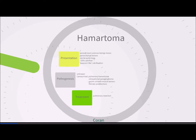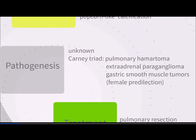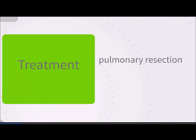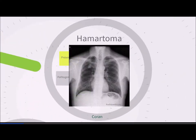Hamartomas are the second most frequent benign lesion in children, often presenting as parenchymal lesions that can grow quite large. About 25% will be calcified, with the classic 'popcorn-like' appearance being pathognomonic. They can cause respiratory distress and even death in neonates. The Carney triad includes pulmonary hamartoma, extra-adrenal paraganglioma, and gastric GIST tumors, particularly afflicting young women. Treatment is conservative pulmonary resection, and the classic popcorn-like calcification is visible in the right upper lobe on x-ray.